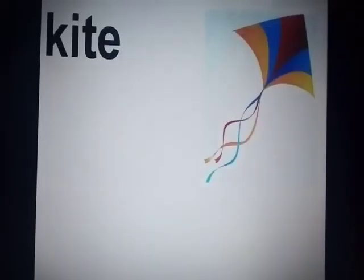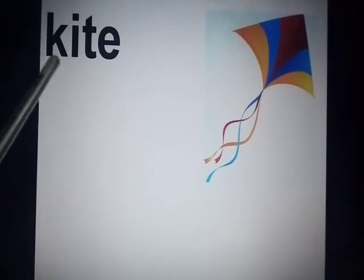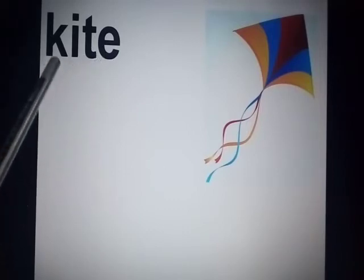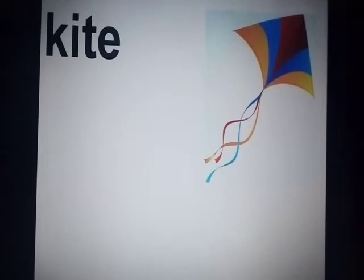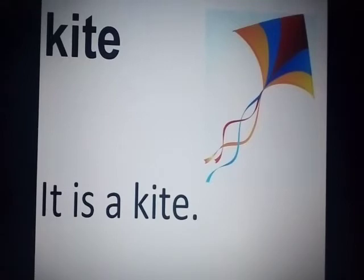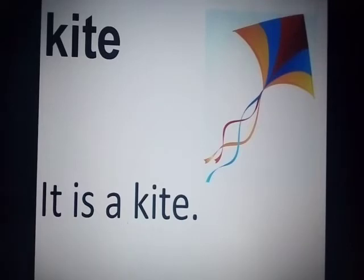Now look at the next word. Can you tell me what is this? It's a kite. Now spell kite: K-I-T-E — kite. Kite is starting with K. Now what will you use — it is a or an? It is a kite. Very good. We have used 'a' here because K is a consonant letter.